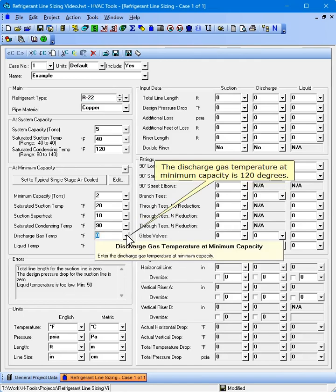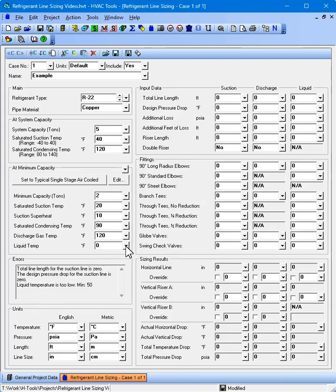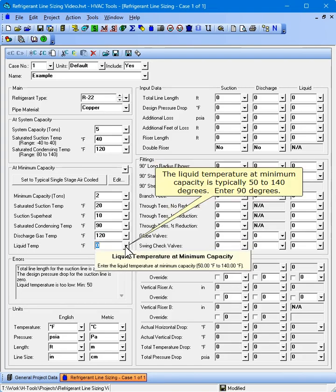The discharge gas temperature at minimum capacity is 120 degrees. The liquid temperature at minimum capacity is typically 50 to 140 degrees. Enter 90 degrees.